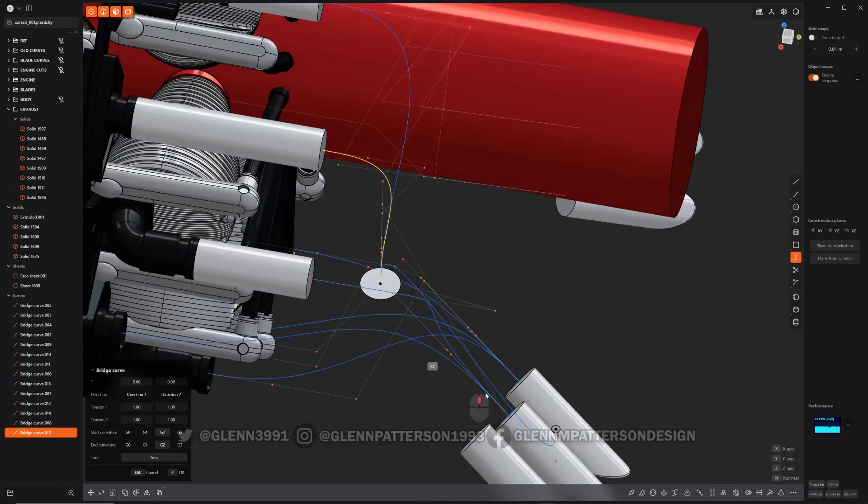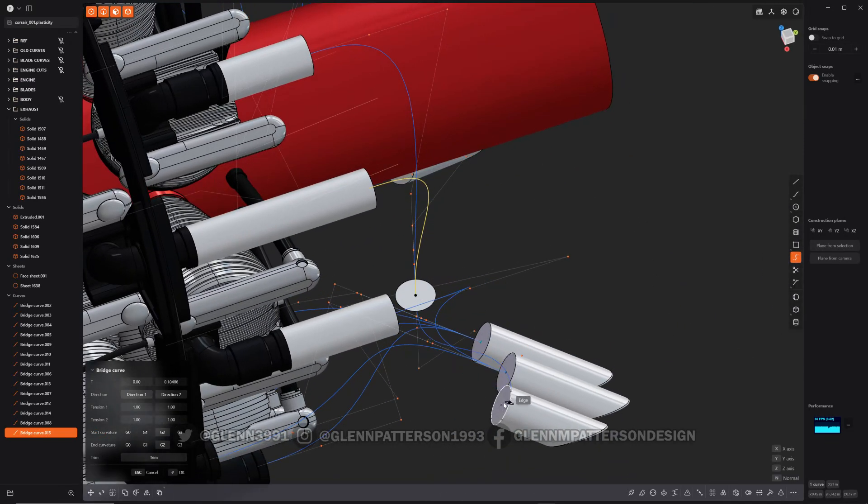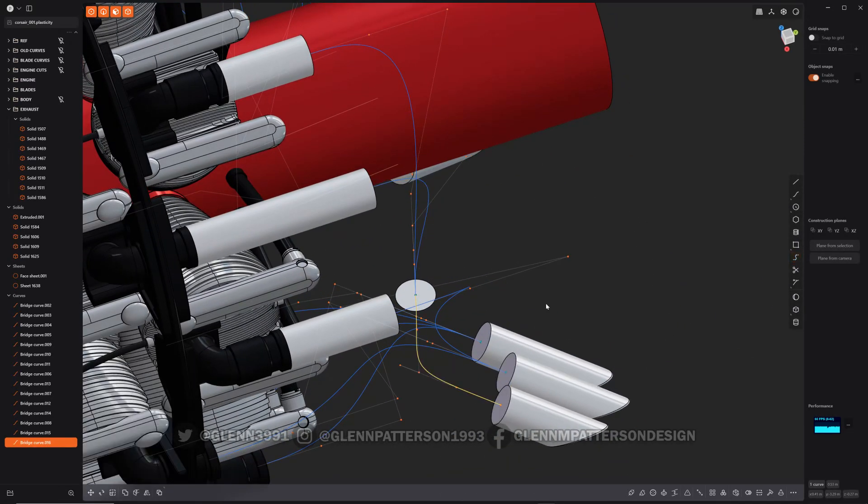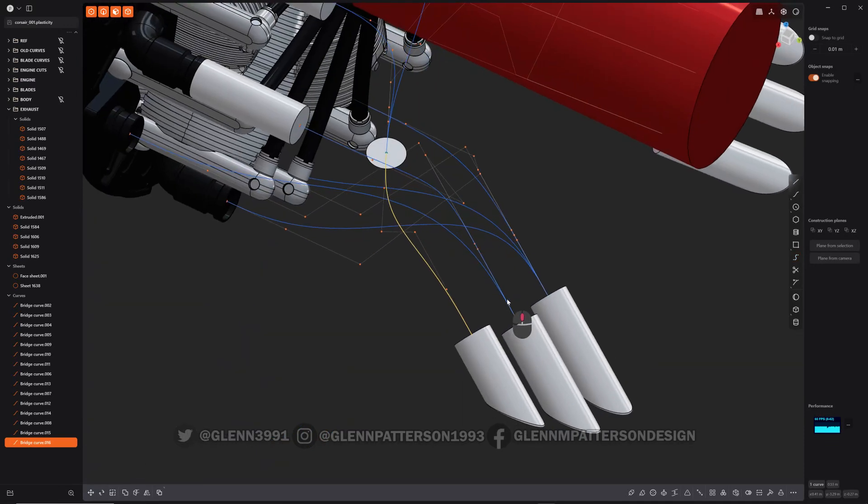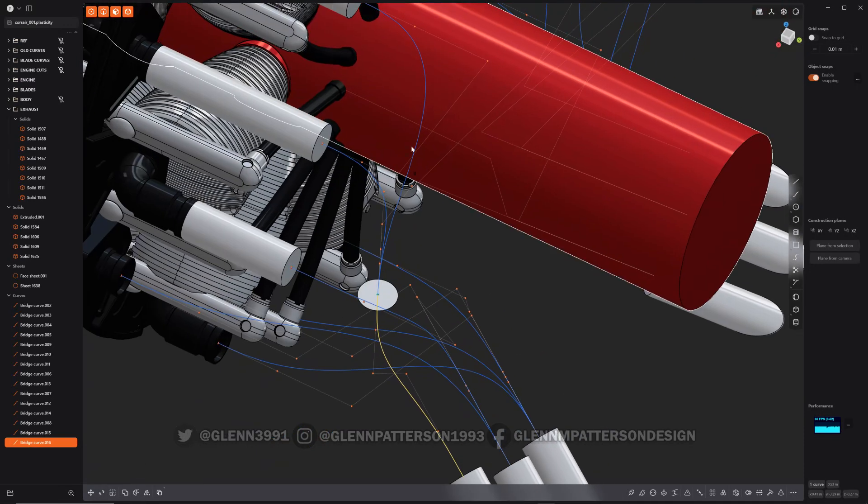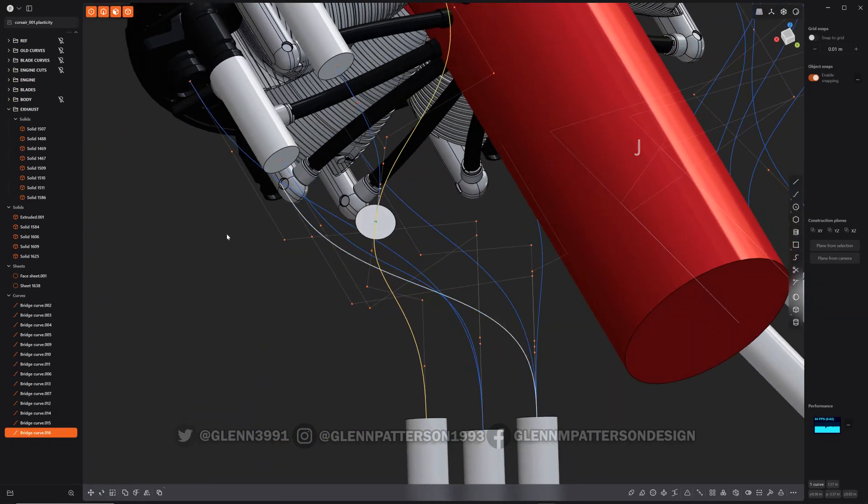I just need to get it down to my little exhaust tip down here. All right, perfect. I will probably take this one and join them together. All right, let me get rid of the sheets here.